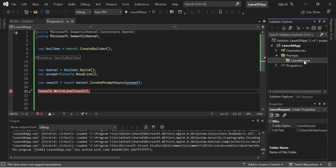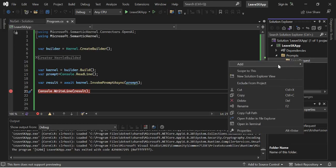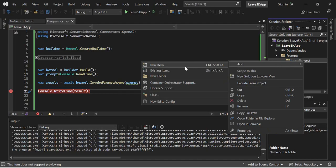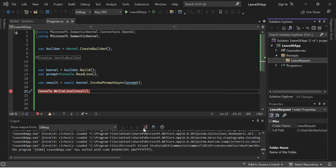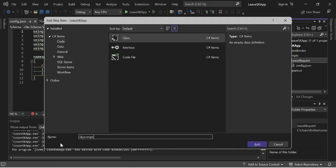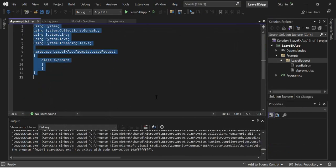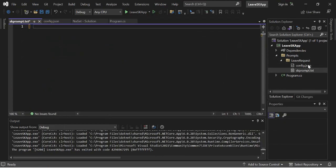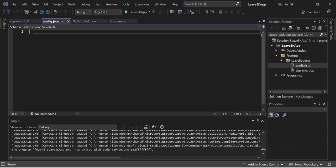In the Leave Request folder we are going to add our template files. I will add two files: one configuration file and one text file where we write the prompt in natural language. I'll add a new item called 'config.json' and another file called 'skprompt.txt'. The config.json file provides configuration settings such as function name, function parameters, max tokens, and temperature — which controls the relevancy of the data returned.